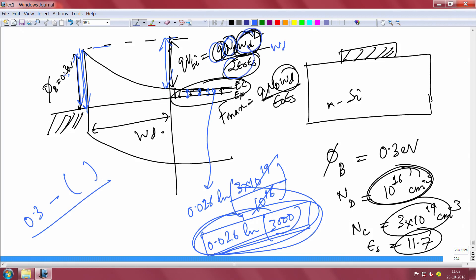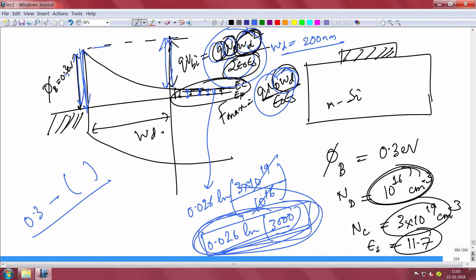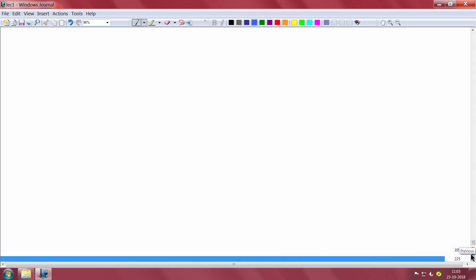Once you know Vbi, you can solve for the depletion width Wd — for example it might come out to be 200 nm. You then use that Wd to find the maximum field and the built-in potential. That is how you solve numerical problems for a metal-semiconductor junction.